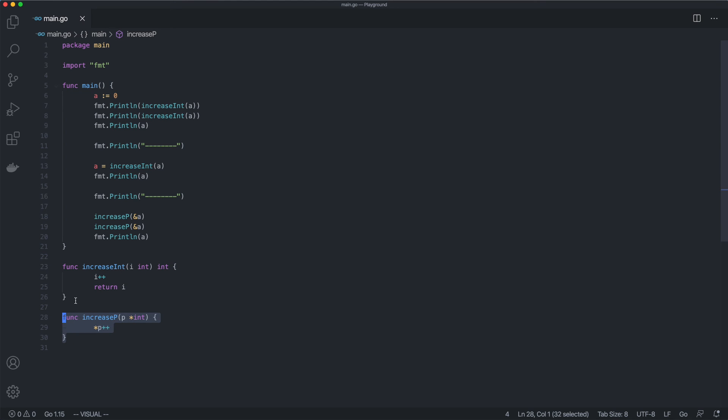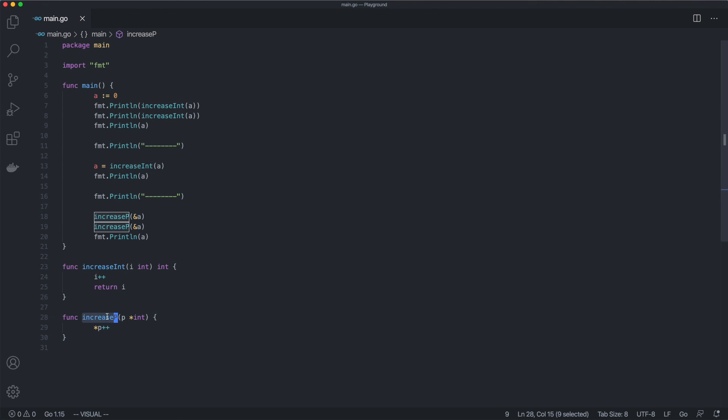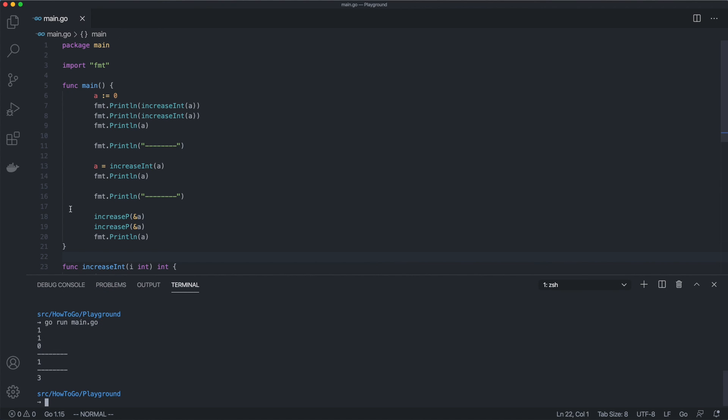We can also say that we are passing an argument by value to the first function. In case of the second function, we are passing it by reference. In the first part of our example, we call the first function to change the value of a variable. It returns the new result, but because we are not assigning a new value to the variable, it remains unchanged. In the second example, we explicitly assign a new value to the variable, so it is changing.